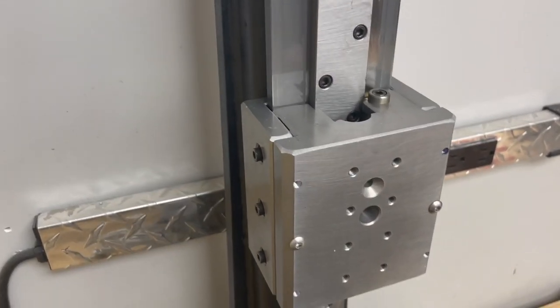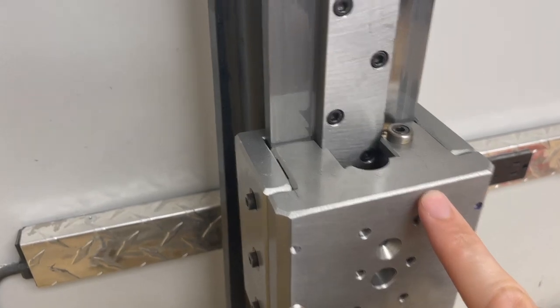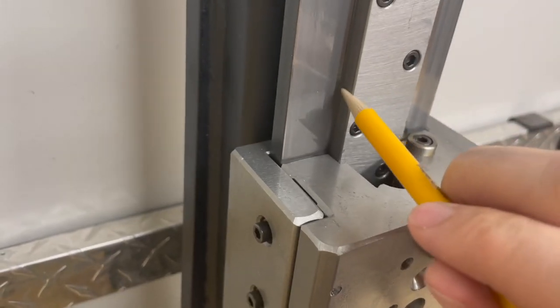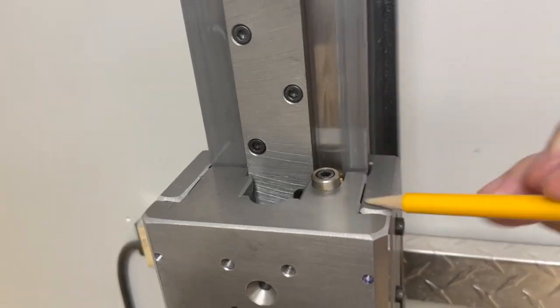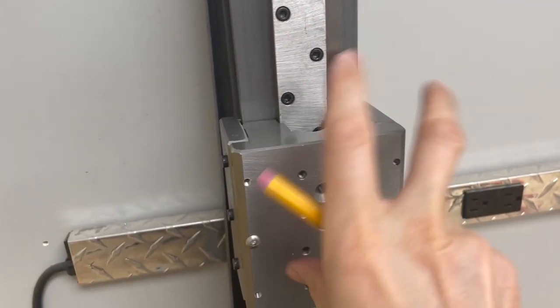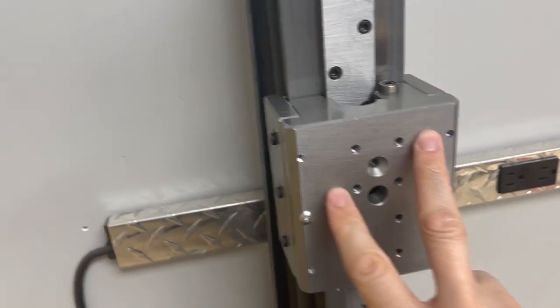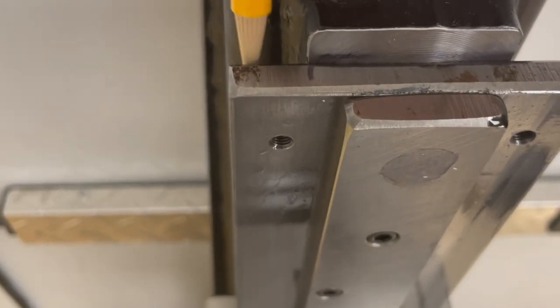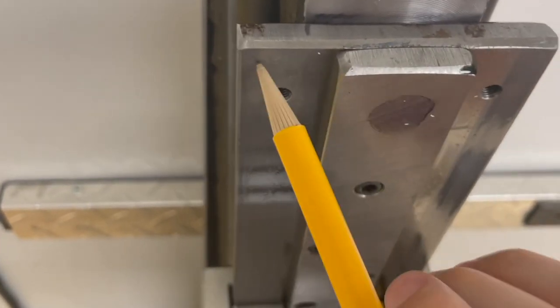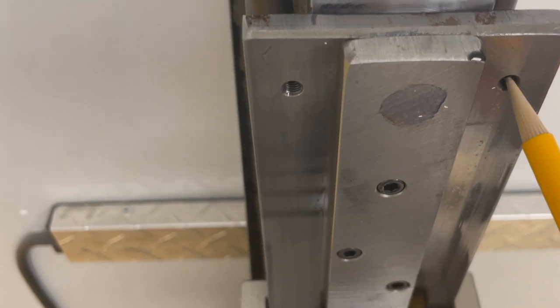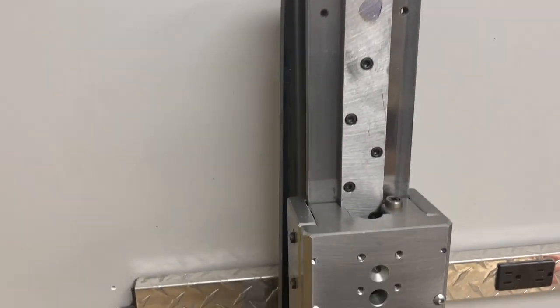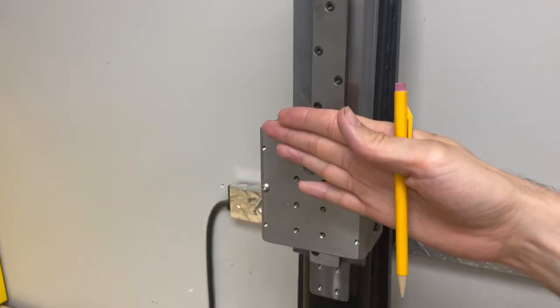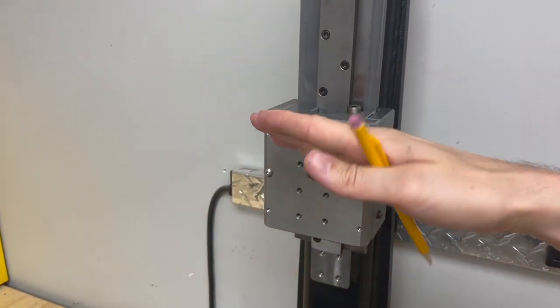On the TAG Z carriage design, this surface here, the side, and this surface here control the left to right tilt of the carriage. So this face, this face, this face, and this face. Those four faces control the tilt this way.